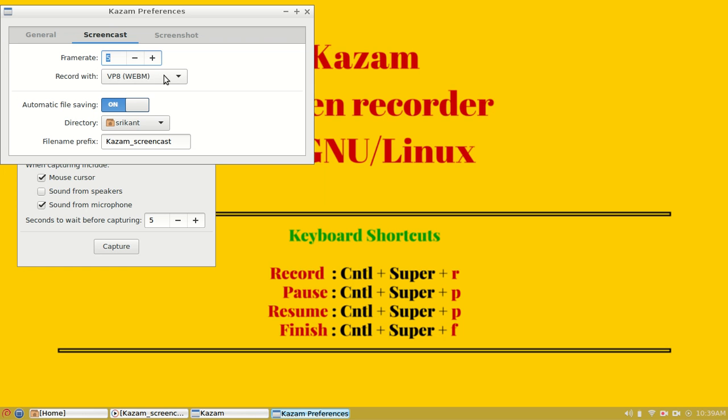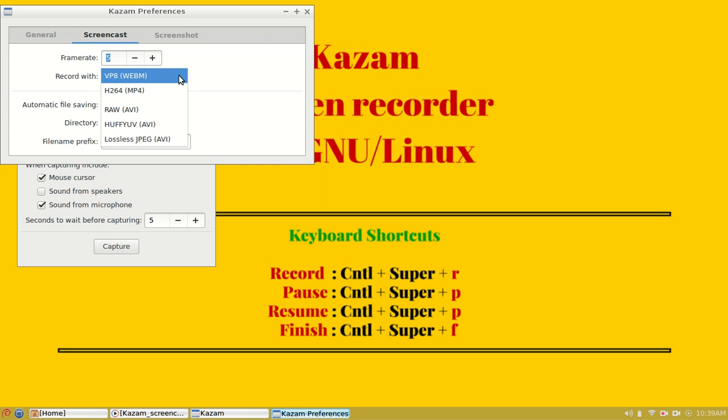There are other options for output file format. We will select VP8, which is a free file format. There are other options such as MP4, raw AVI, etc.